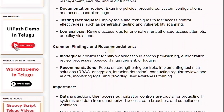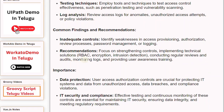Common findings and recommendations. Inadequate controls: identify weaknesses in access provisioning, authorization, review processes, password management, or logging. Recommendations: focus on strengthening controls, implementing technical solutions such as RBAC, encryption, and intrusion detection, conducting regular reviews and audits, monitoring logs, and providing user awareness training.